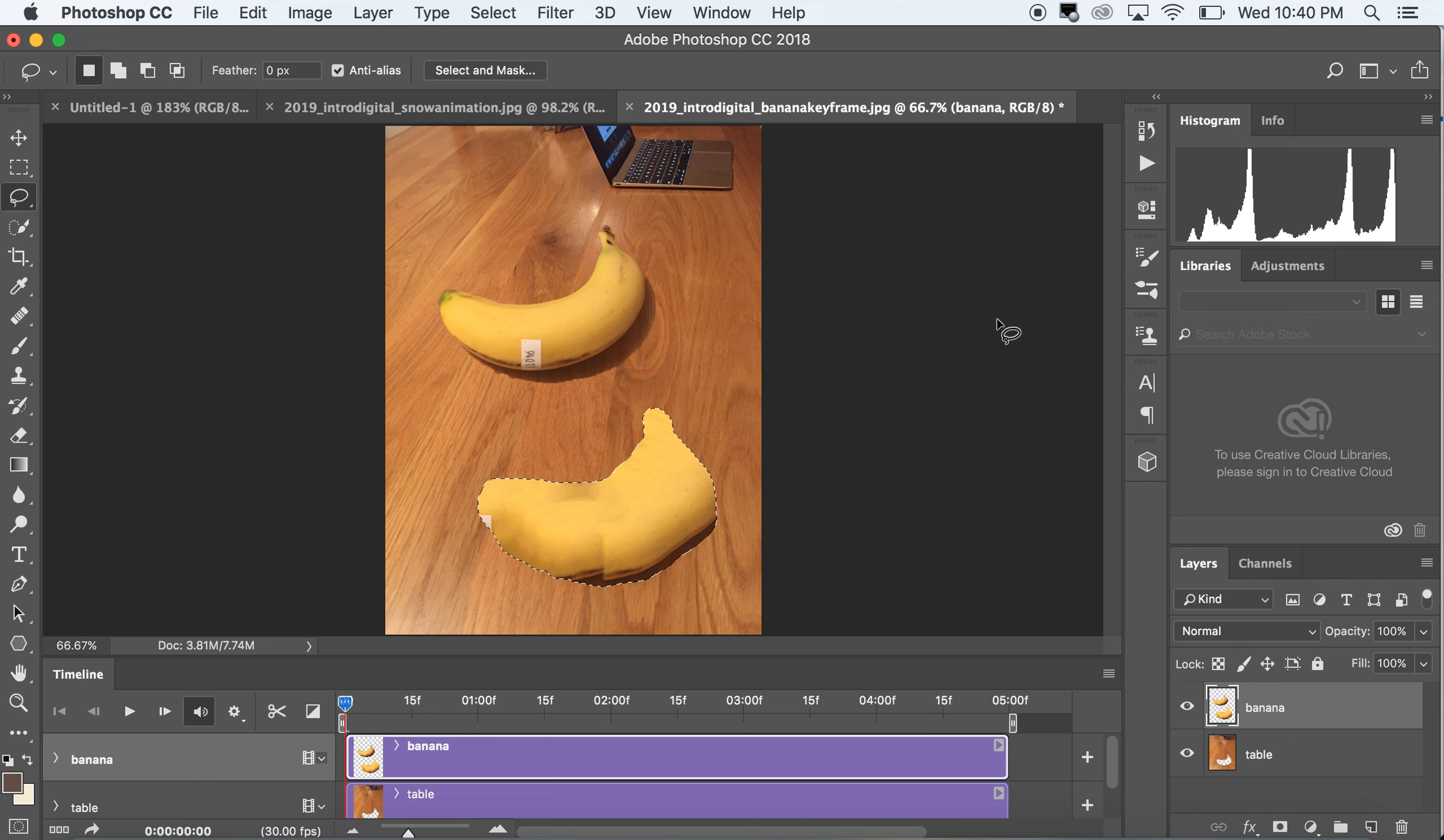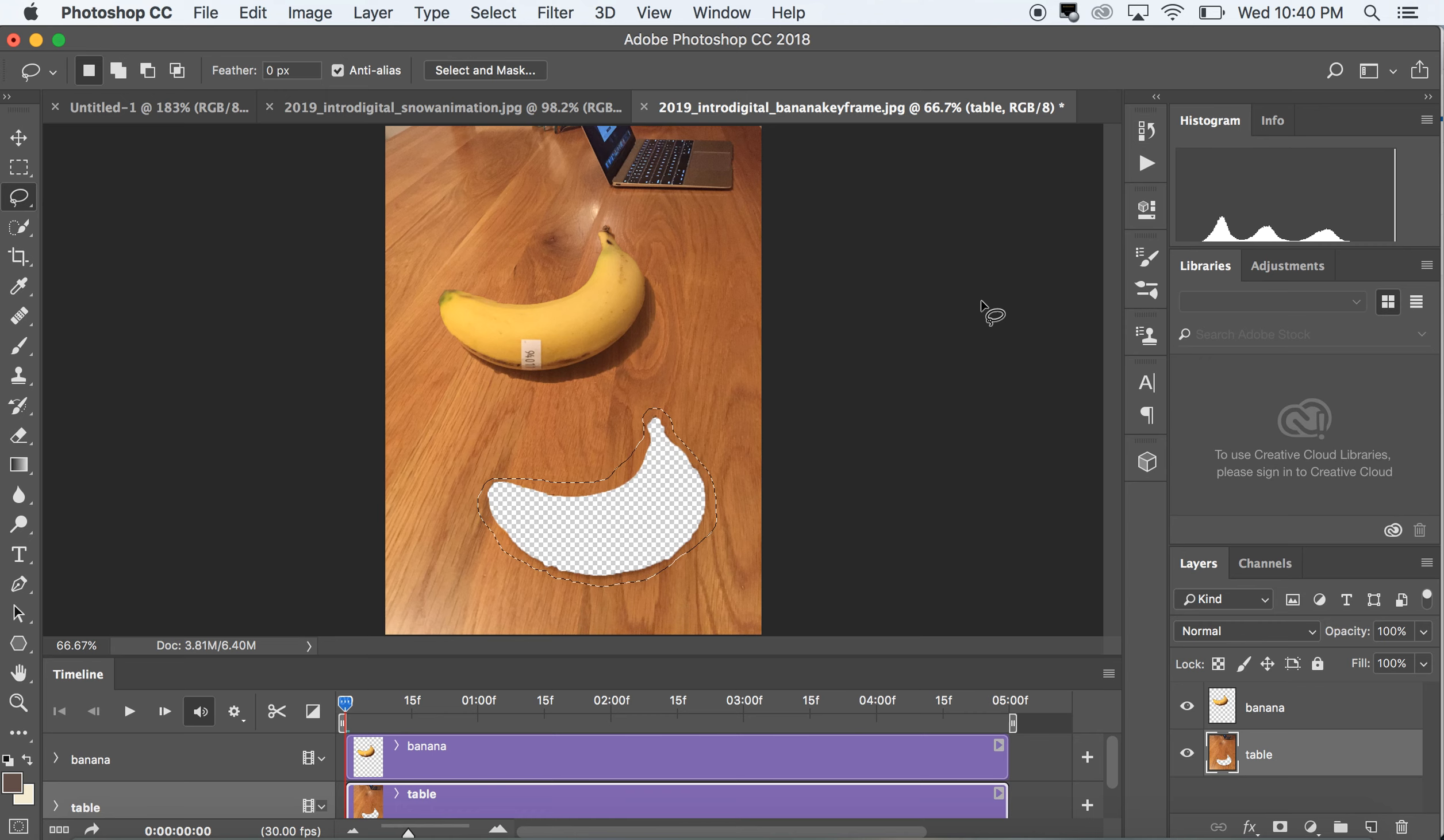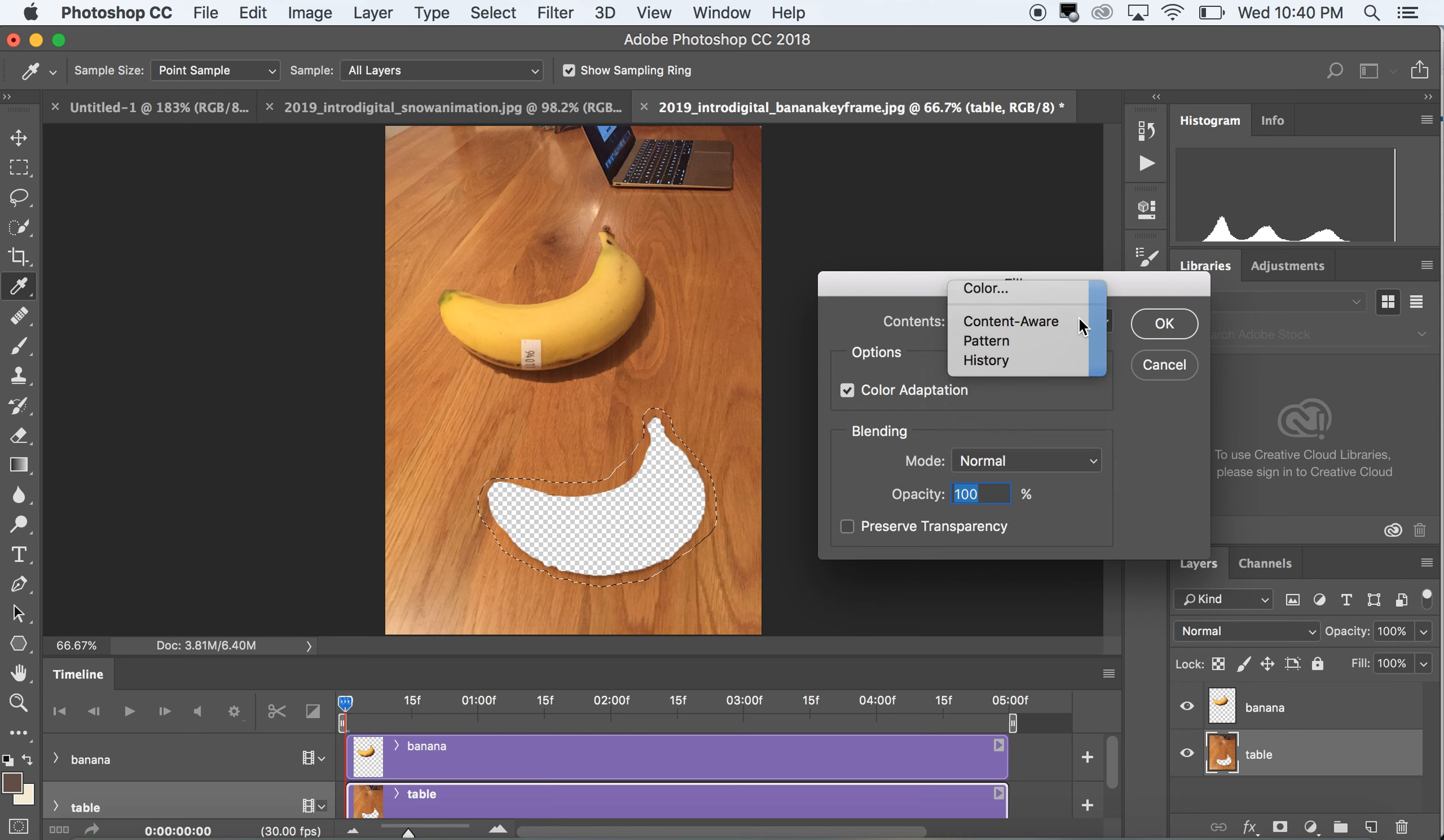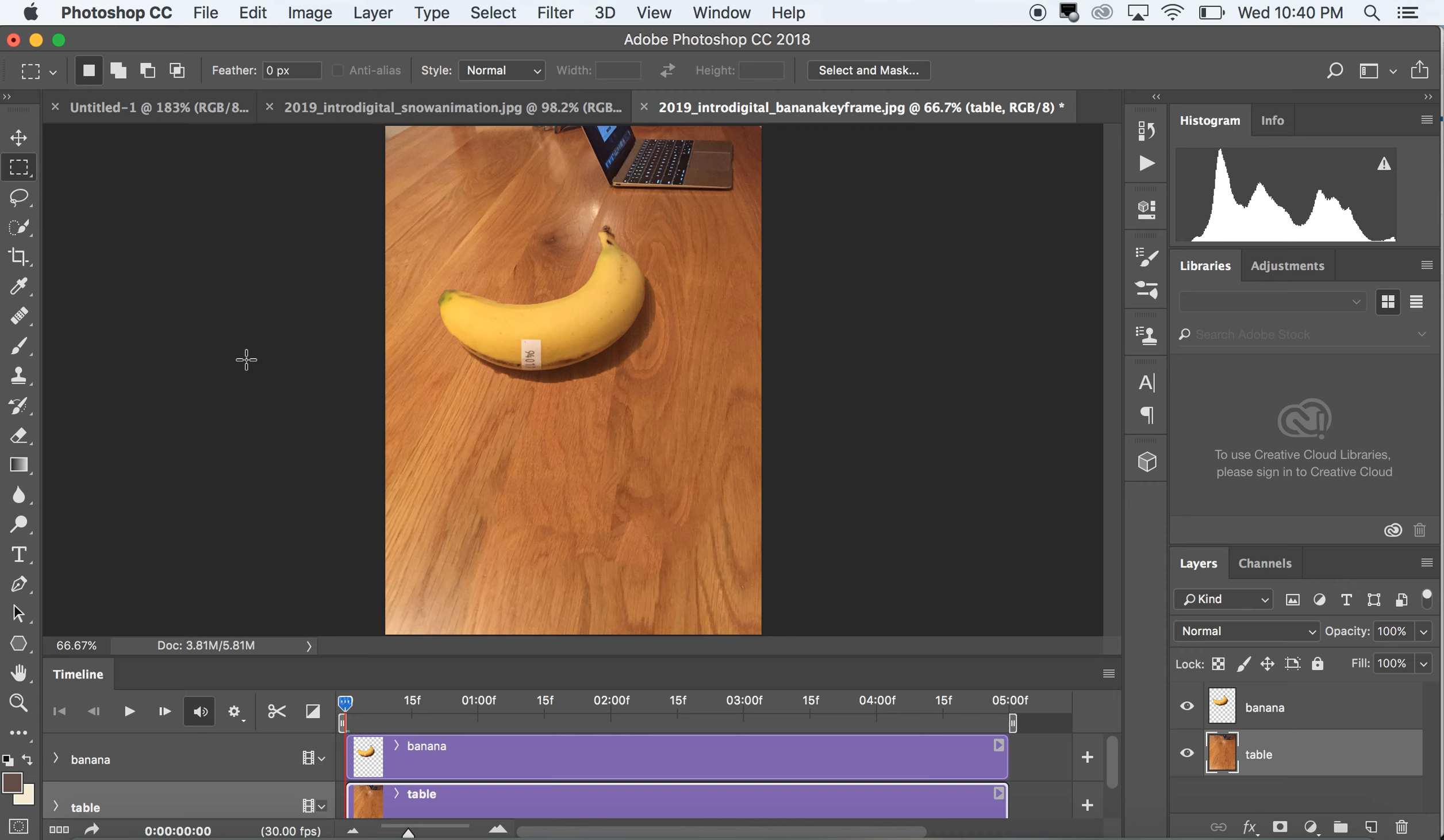Ooh what happened, I messed up. I was on the banana layer, foolish mistake. So I'm gonna command option Z step backwards. I'm gonna go back to my table layer. Go to edit fill content aware. You could also do a pattern or foreground background any color, but I want to use Photoshop, it's going to try to create this wood grain. Yeah, not amazing but it's gonna work for now.